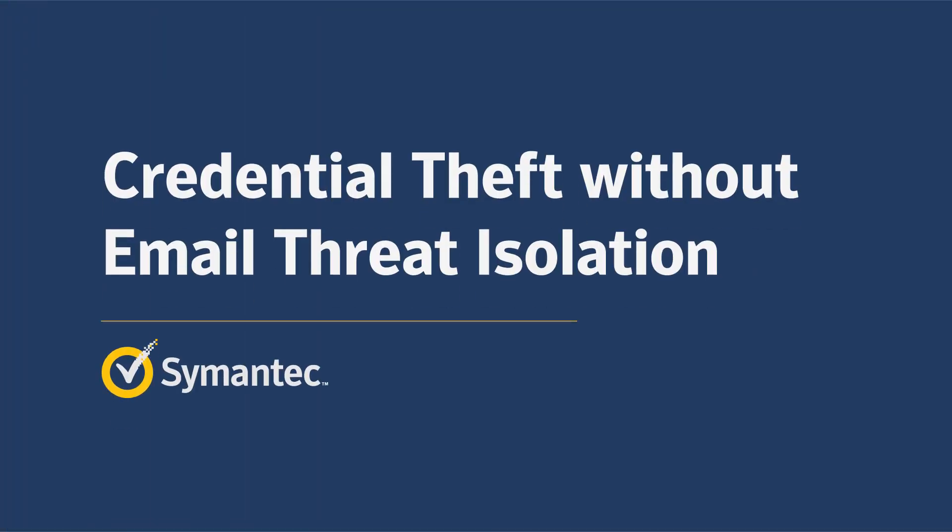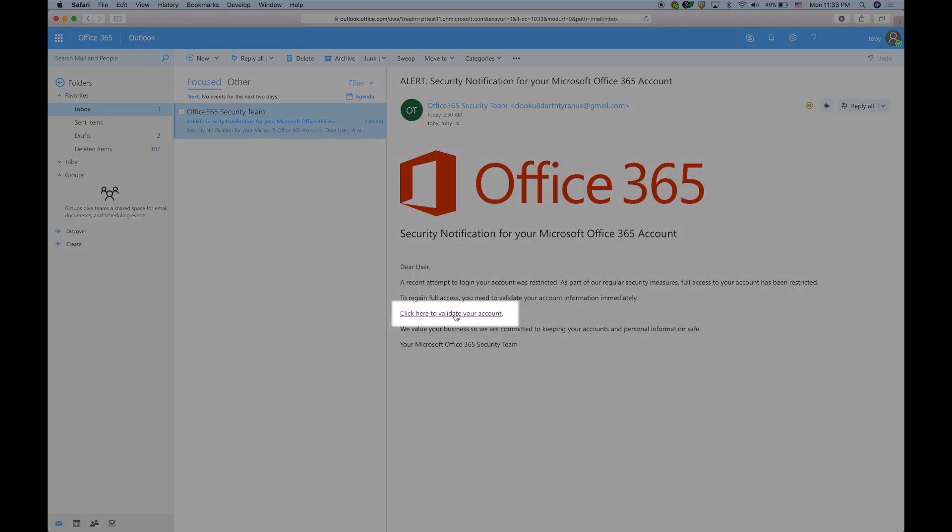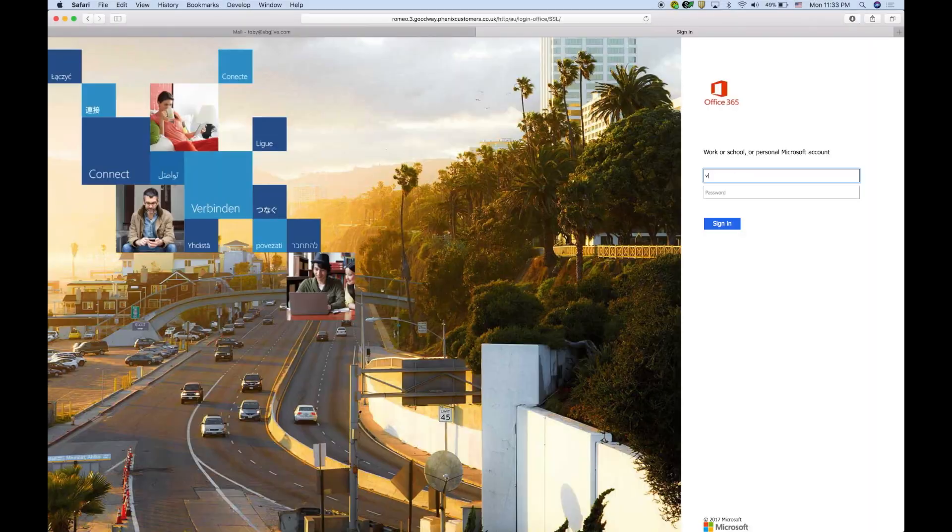Now, let's take a look at the end-user experience when Email Threat Isolation is not configured. The same Office 365 email as before is sent from a fraudster and successfully delivered to the end-user, requesting that they click on the link within the email in order to regain full account access.